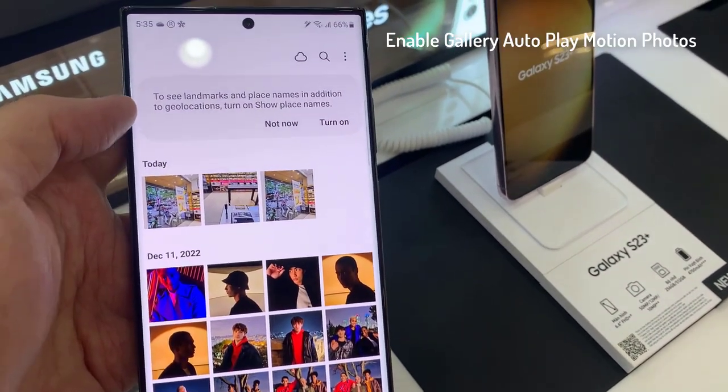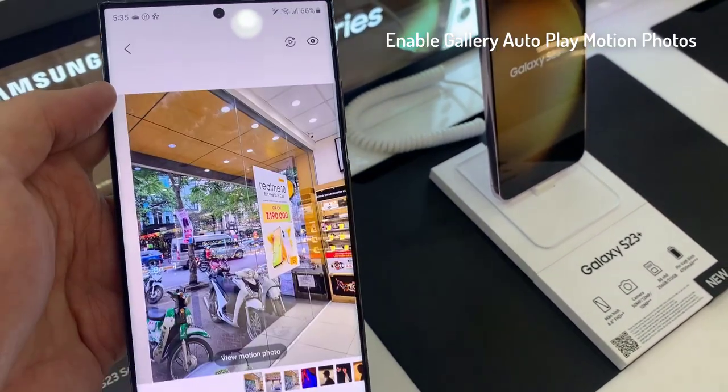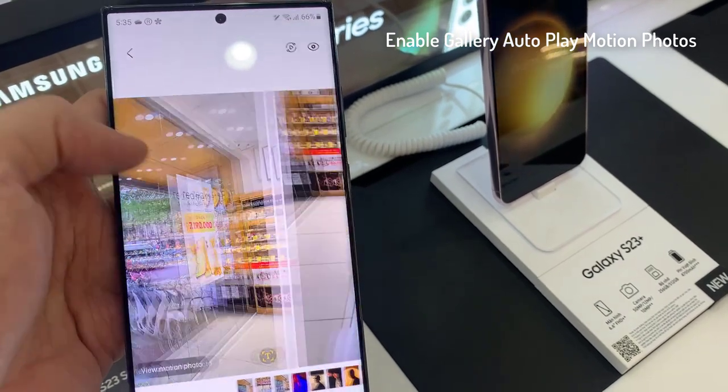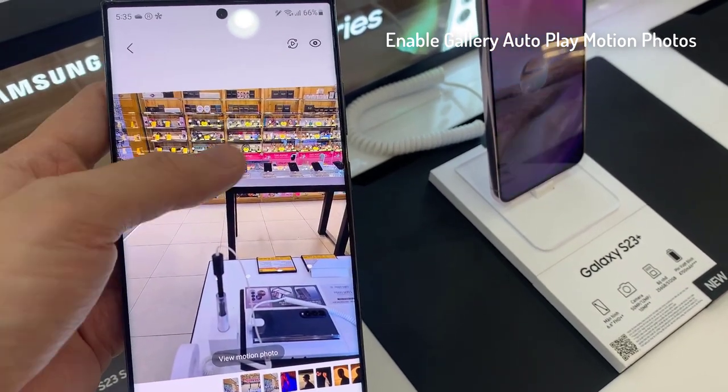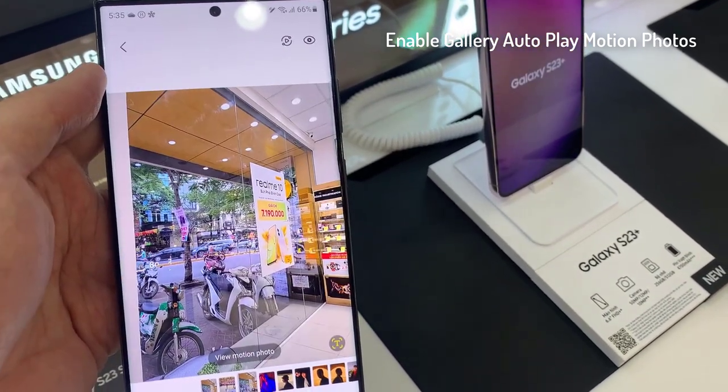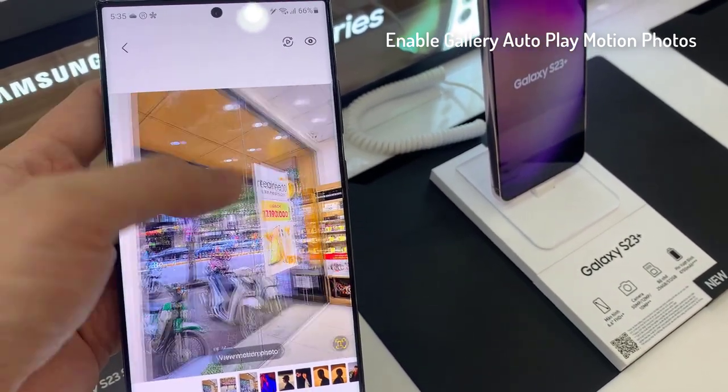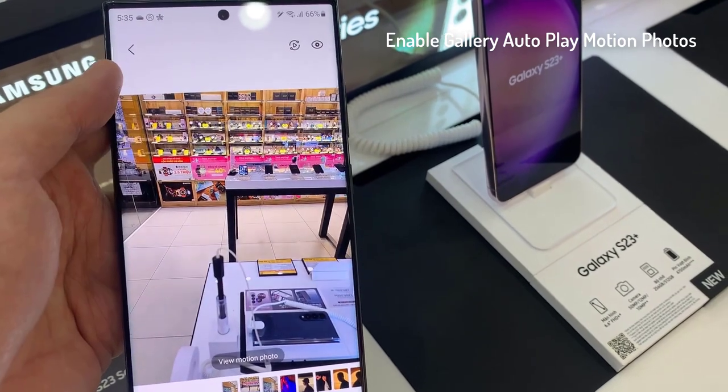After that, you can tap on the back key to go back to your picture gallery. If you have a motion photo, when you open it, it will show you a small video clip.